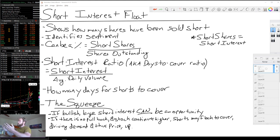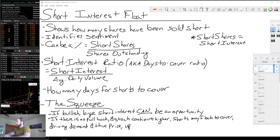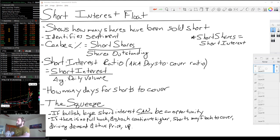So that's what short interest float is — a couple of actionable items from an investing perspective on how we can use this to inform some of our decision making. I would never use any of this as the basis for a trade, but I do use a lot of this information to assist in my trade generation ideas. It's a tool in the toolkit — not the end all be all. Hope this was helpful. I'll catch you guys later. Thank you.